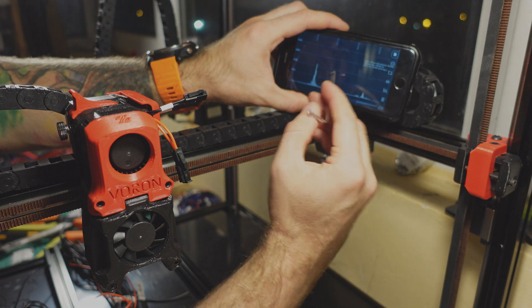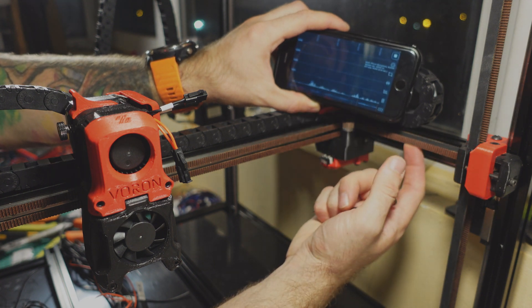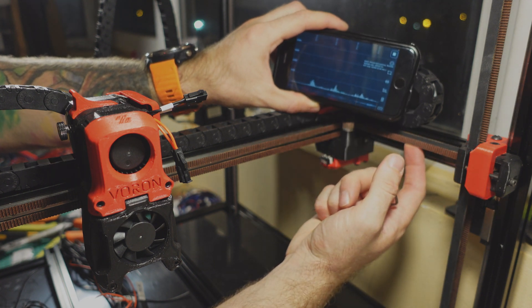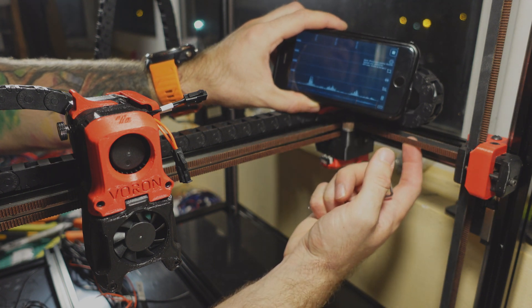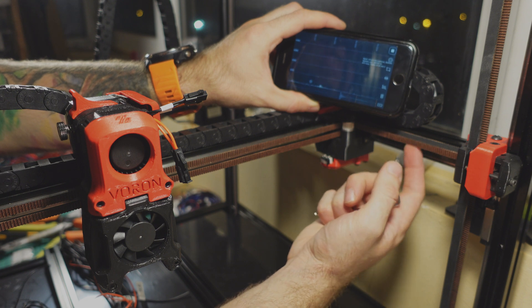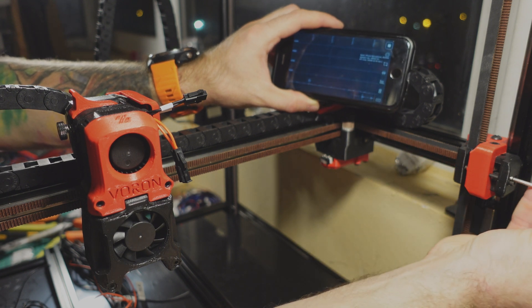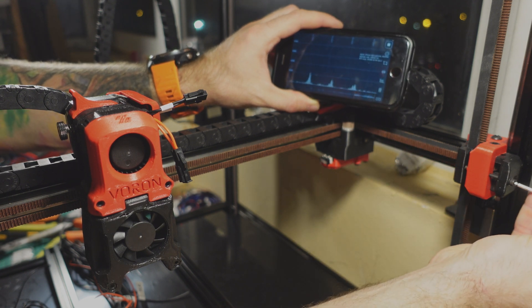You may see that I have overtightened the belts and the peak frequency is around 180. So let's loosen it up.